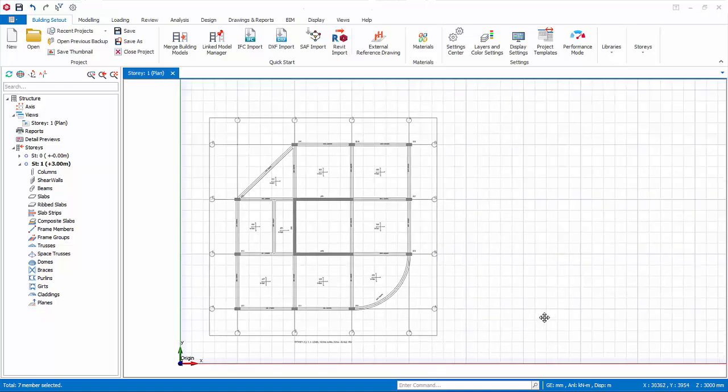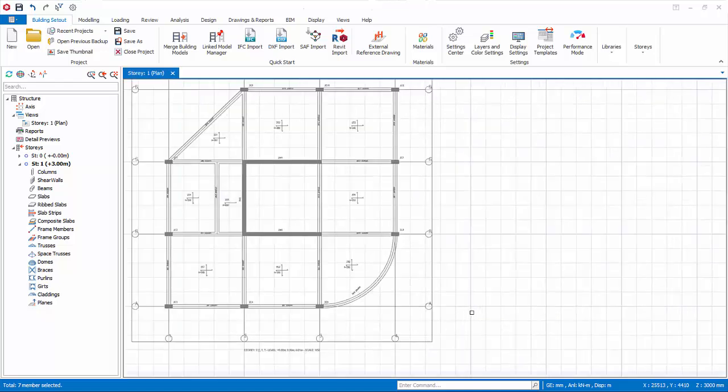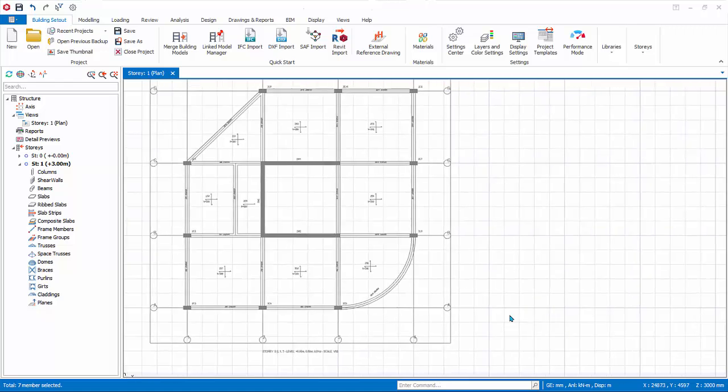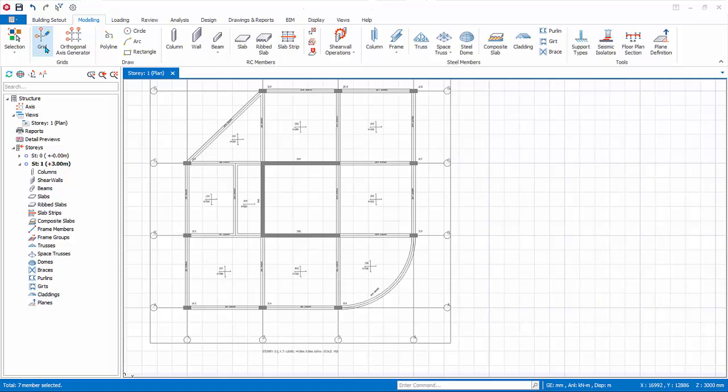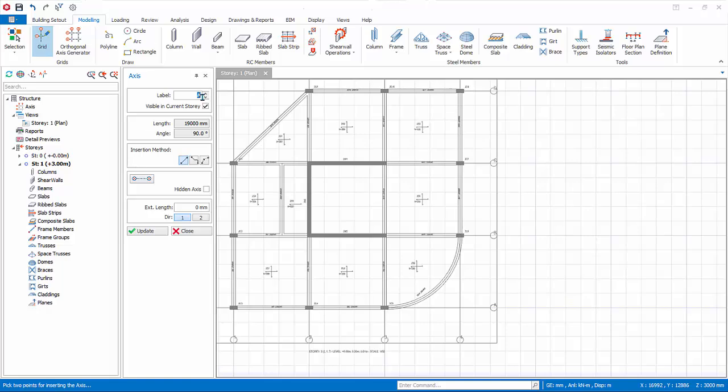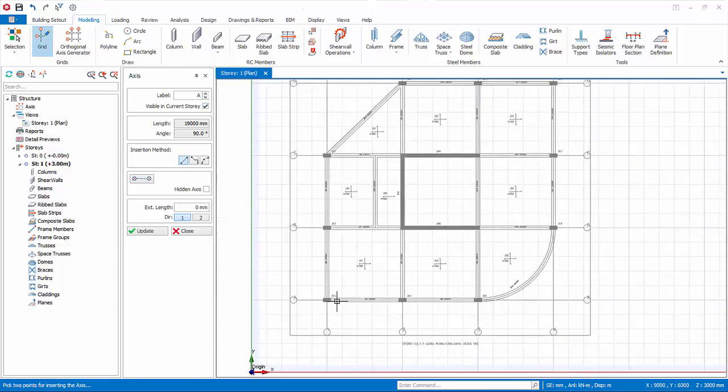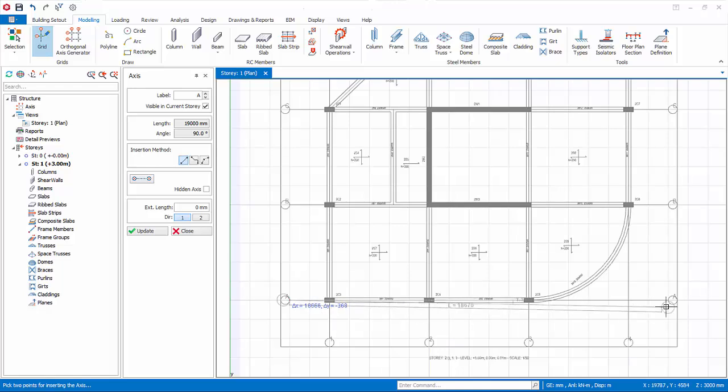The model can now be done easily by tracing over the reference drawing. Let's model the axes by using the axis tool by tracing over the axis of the DXF drawing. In axis properties, click direction 1 for horizontal axis. For label, start with A. Zoom in, click on start of axis and click again for the end.